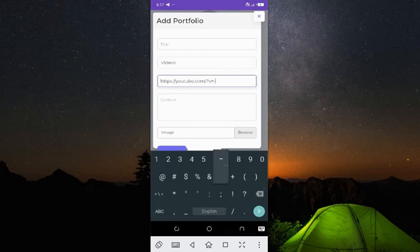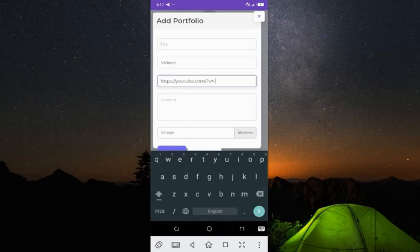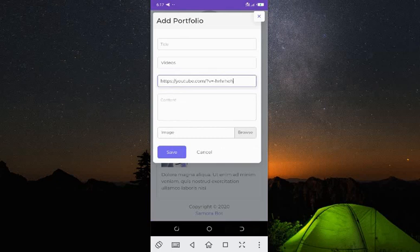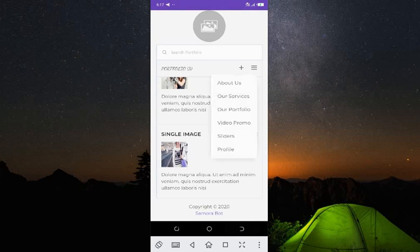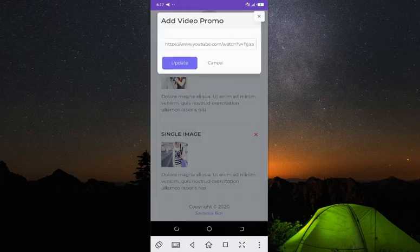Your video ID should be placed in the URL. Your video link should be in the YouTube format: youtube.com/watch?v= followed by your video ID. Now let's click on Video Promo — by default there is already a video there.